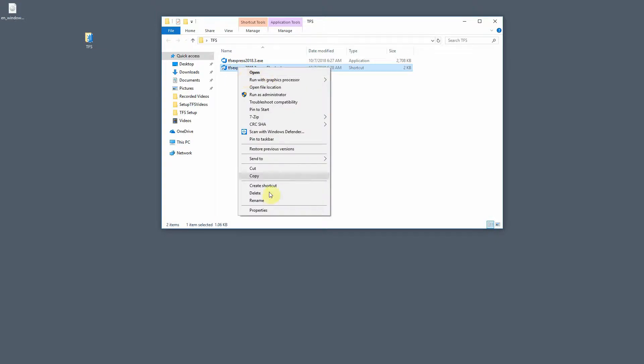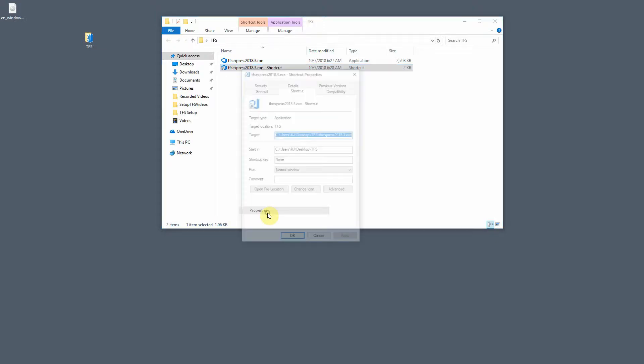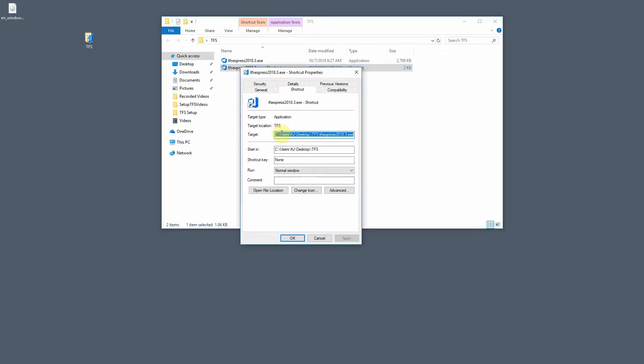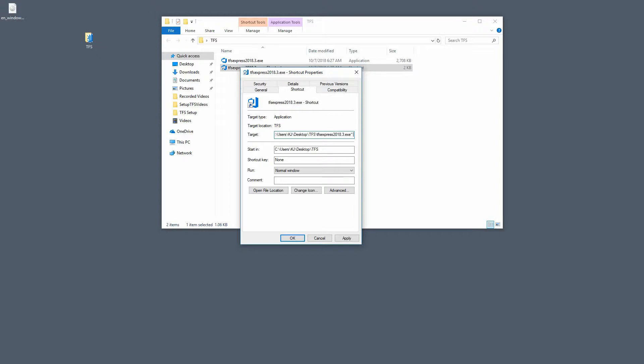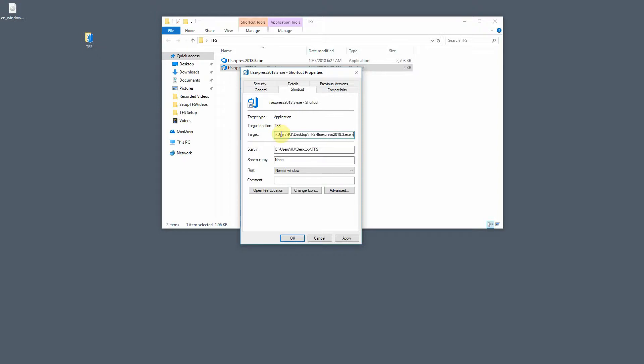Right click, go to Properties, and under the Target right here, at the end of this line, whether there's a quote or not, if there's a quote like this, you're going to want to do it outside the quote. I don't have them, so we're going to do a forward slash layout and hit OK.